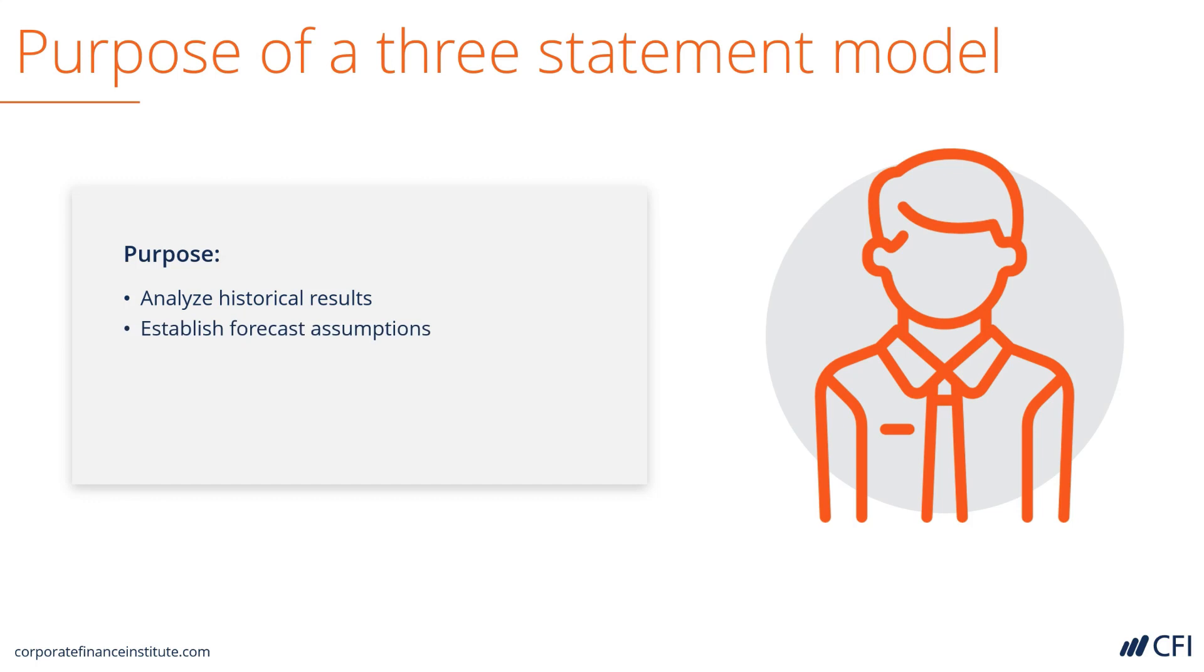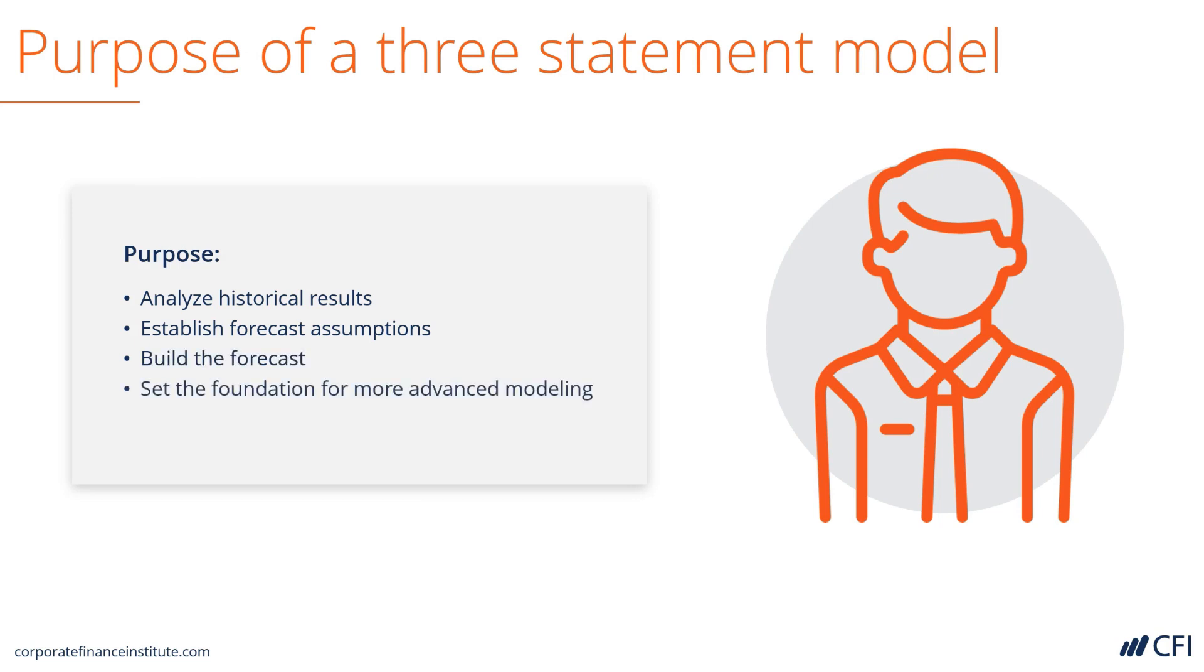It then allows the analyst to establish forecast assumptions based on the historical results. From there, you can actually build a forecast of the company. And you can set the foundation for more advanced financial modeling, such as discounted cash flow analysis, sensitivity analysis, M&A, LBO, and other types of transactions.